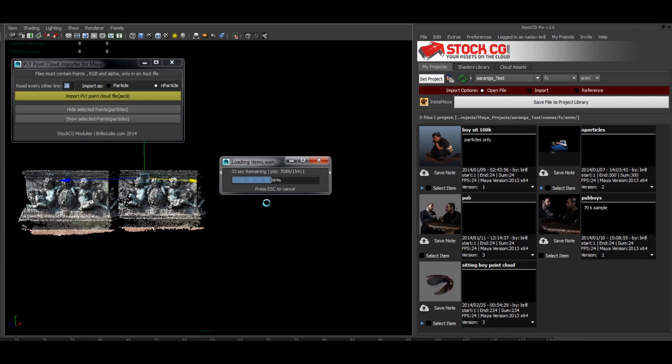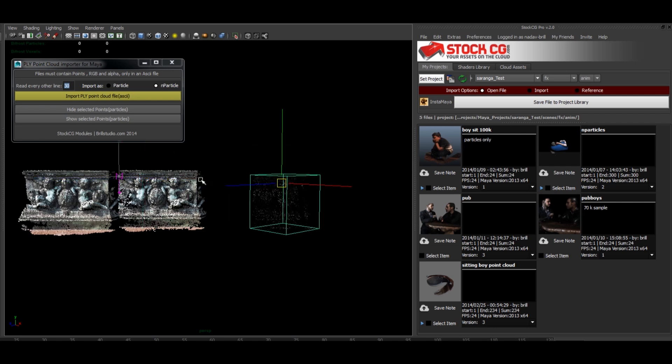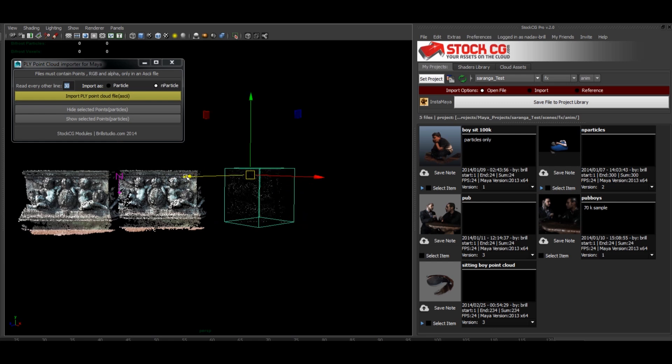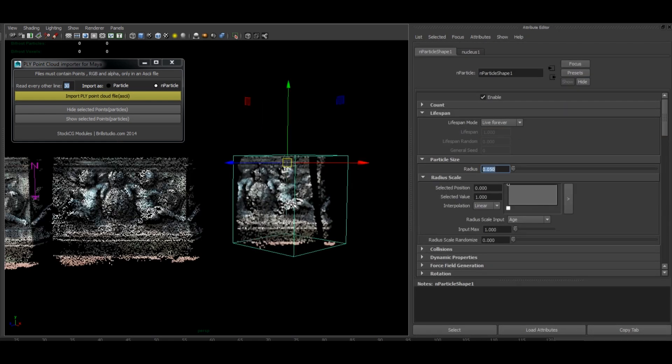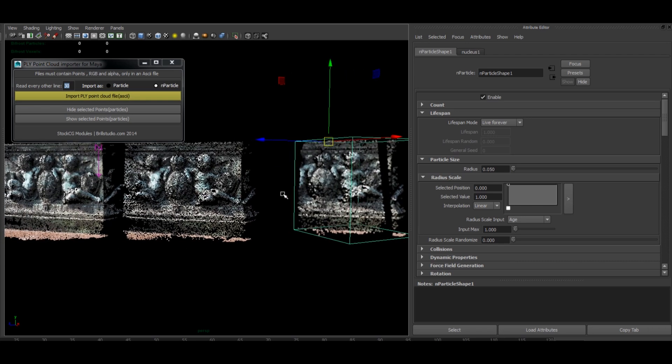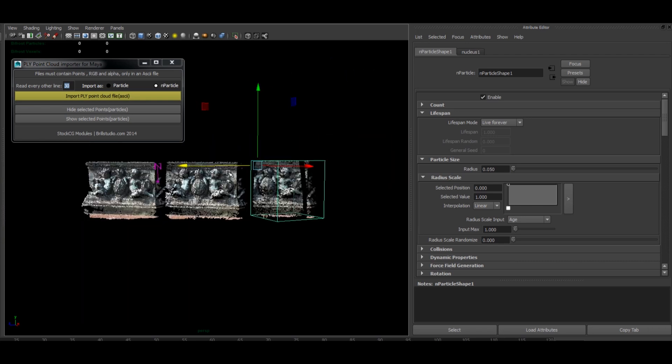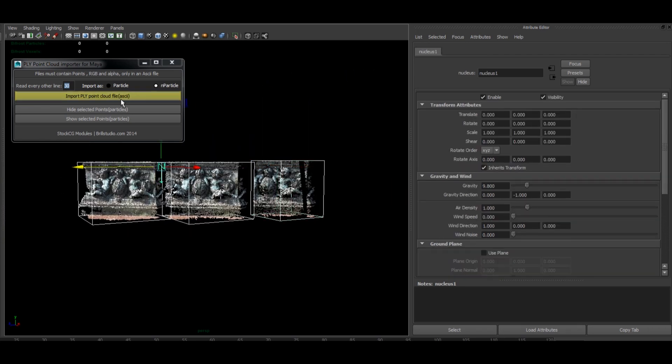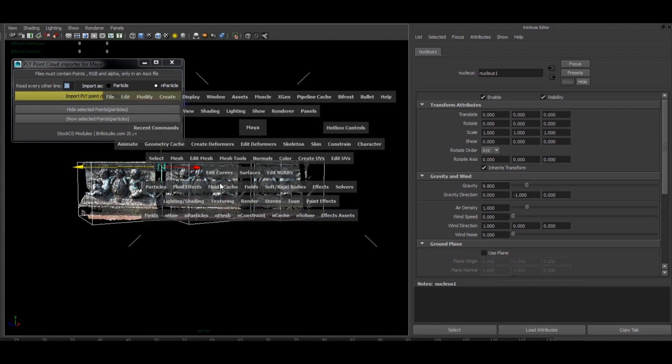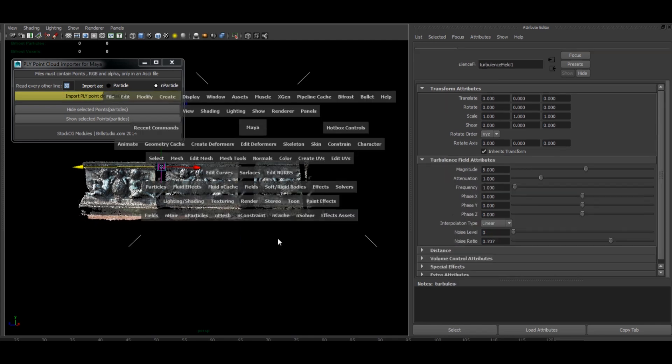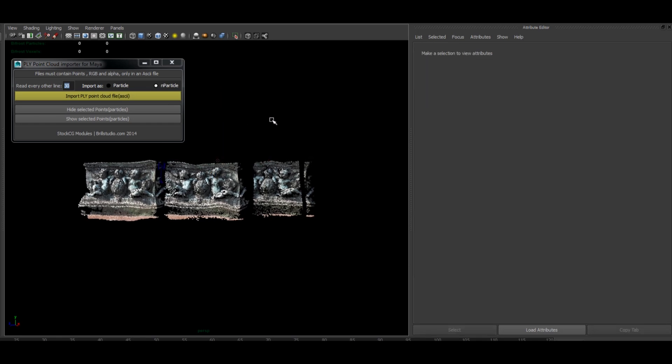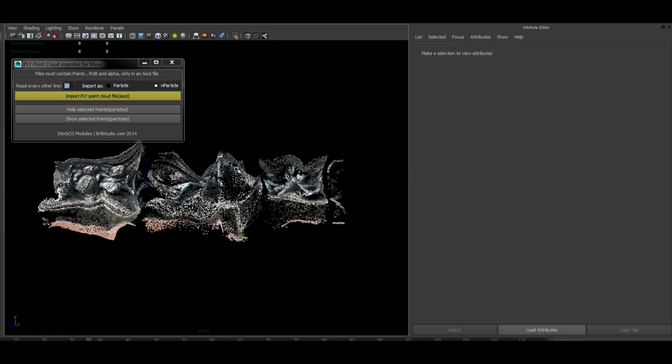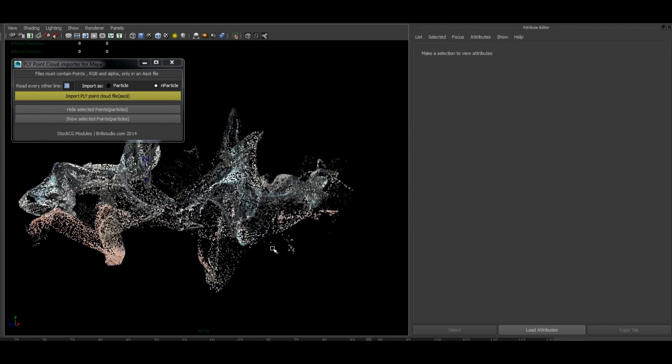Okay, so we're going to stop there. So as you can see we have all our particles in the same file. We can just give it a nice field. We can do something nice with it. Whatever you want.